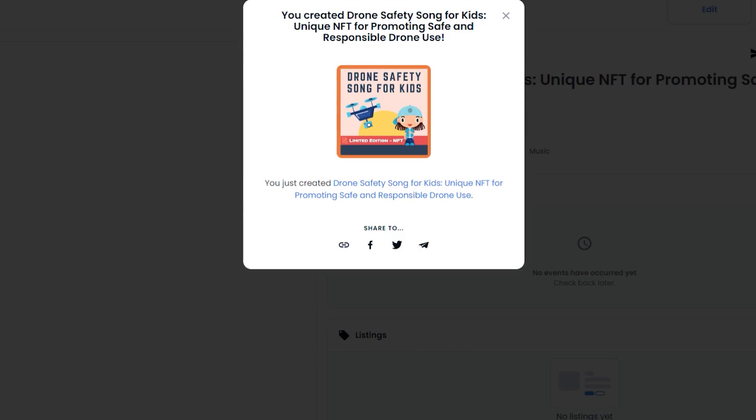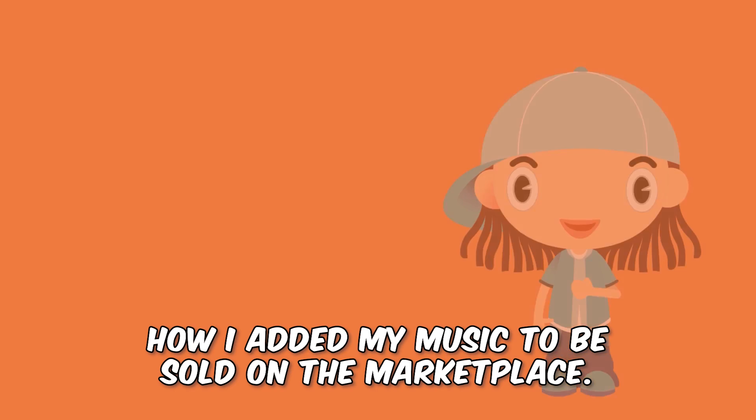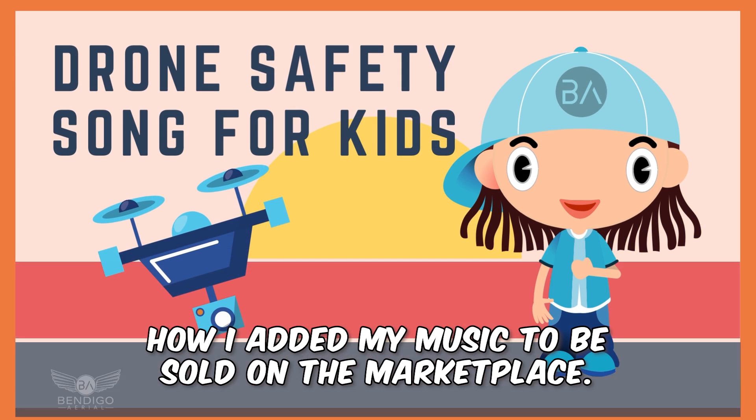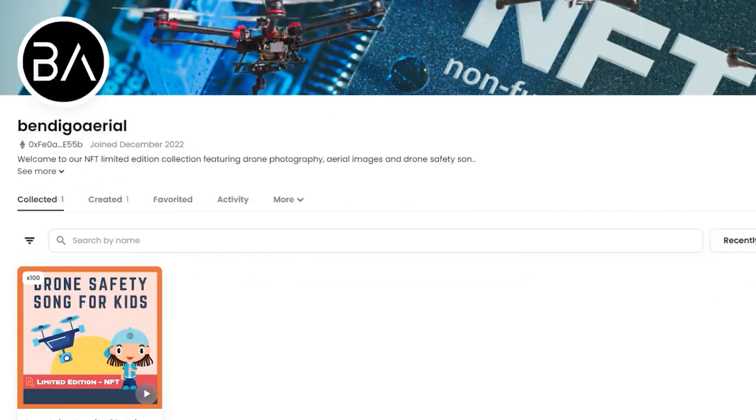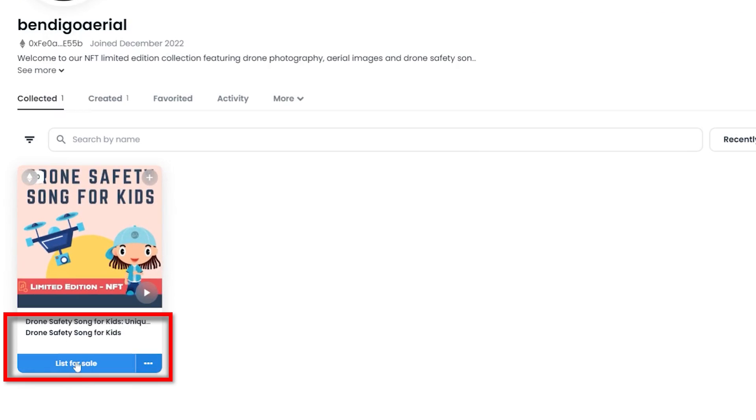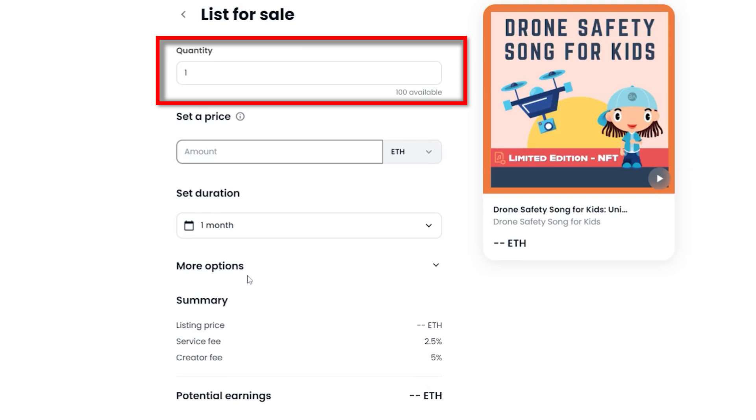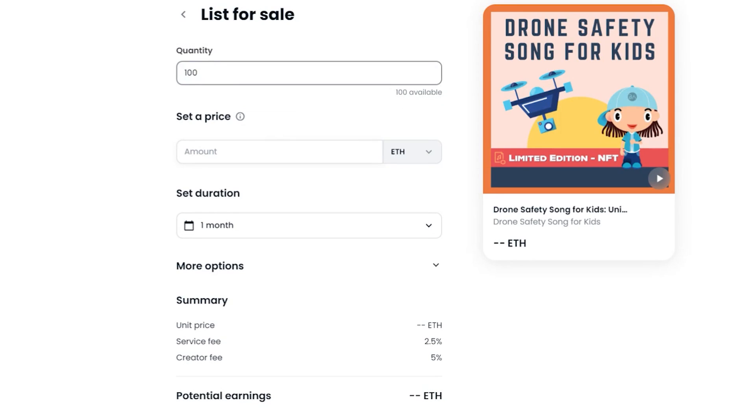Now that I've created my first NFT, it's time to sell it on the marketplace. Go to your profile page or collection page and click on list item for sale. Enter the quantity for sale. My supply was 100 units, so I'm placing all 100 online for sale.